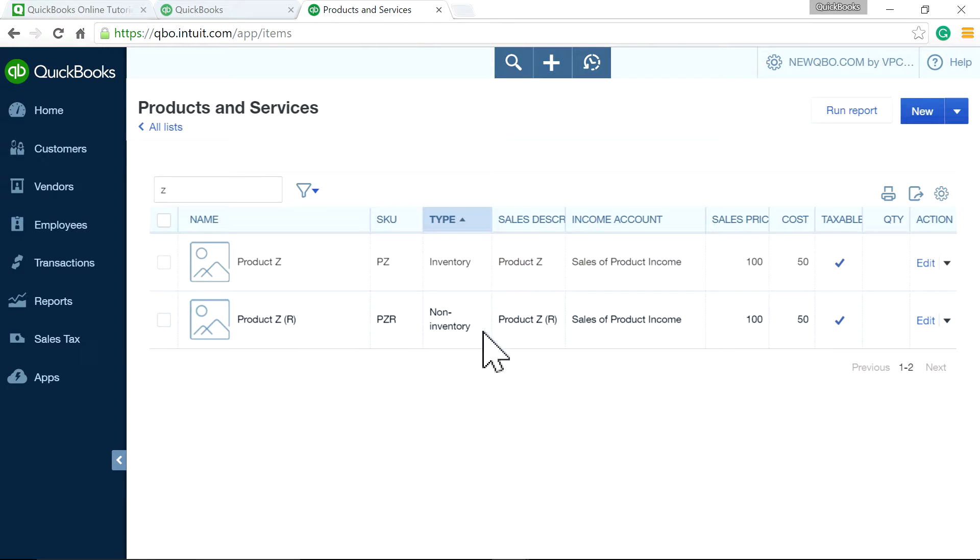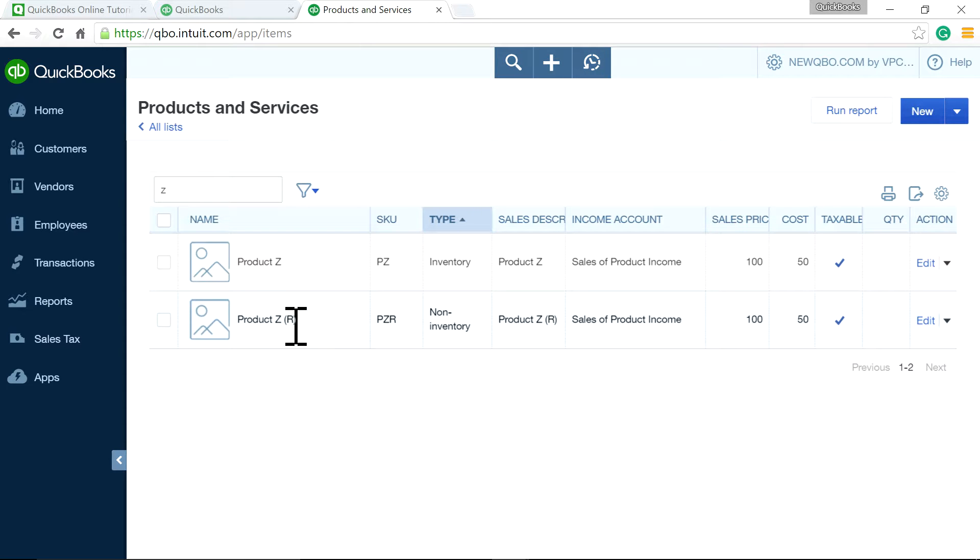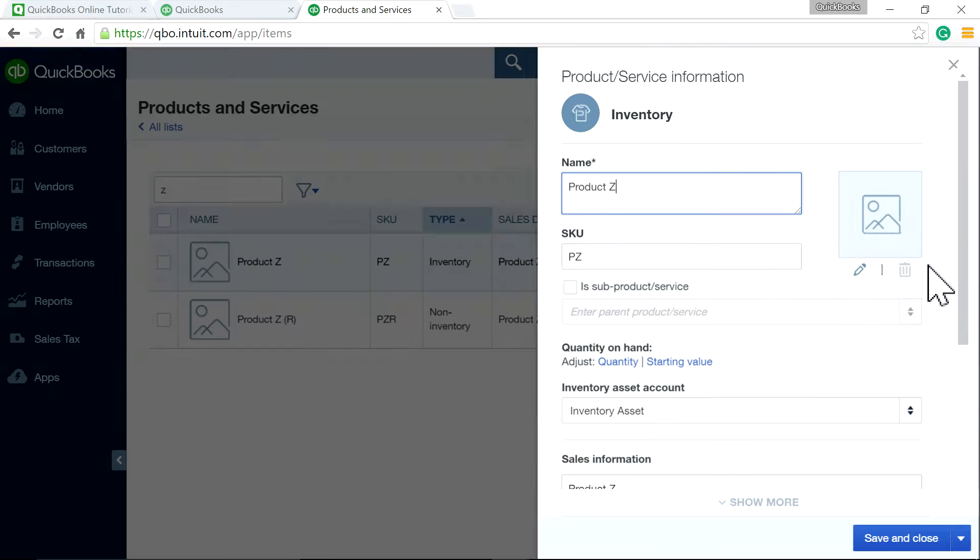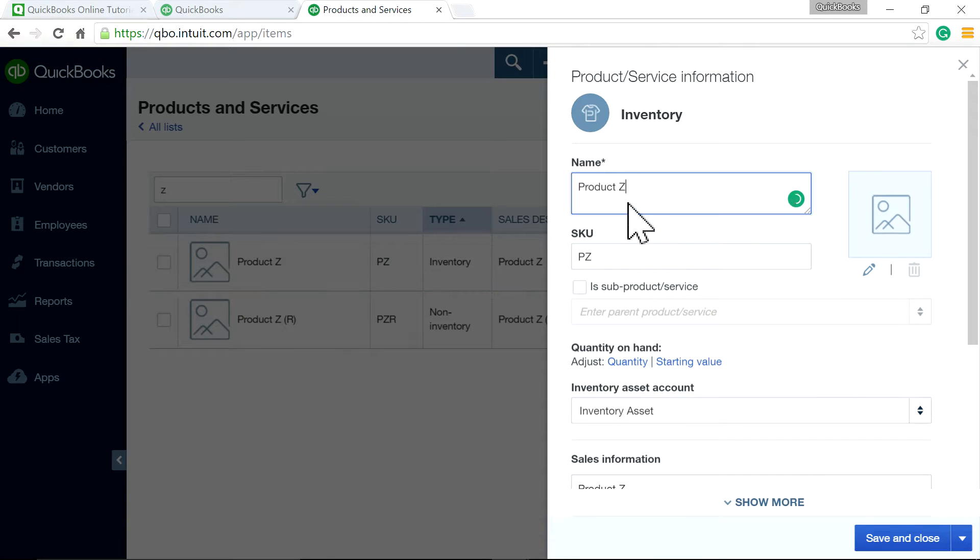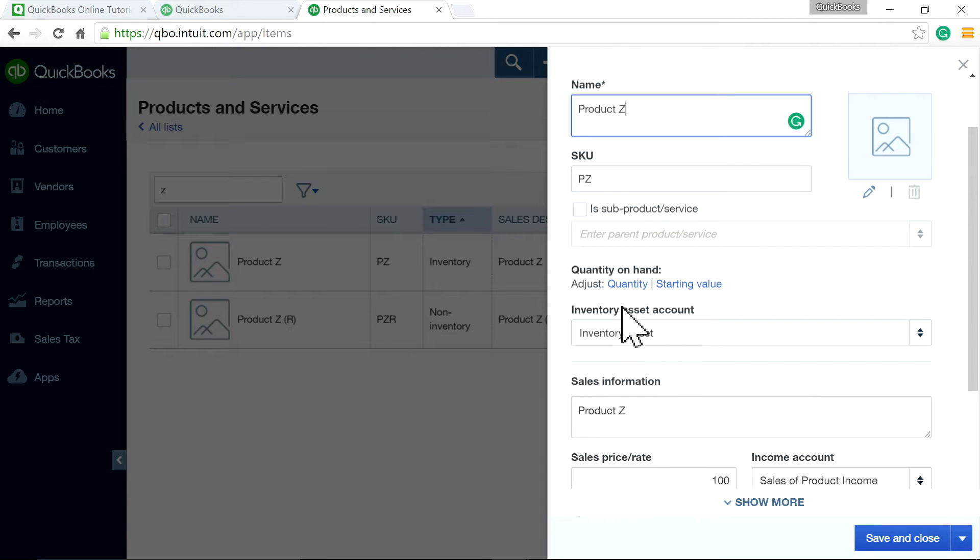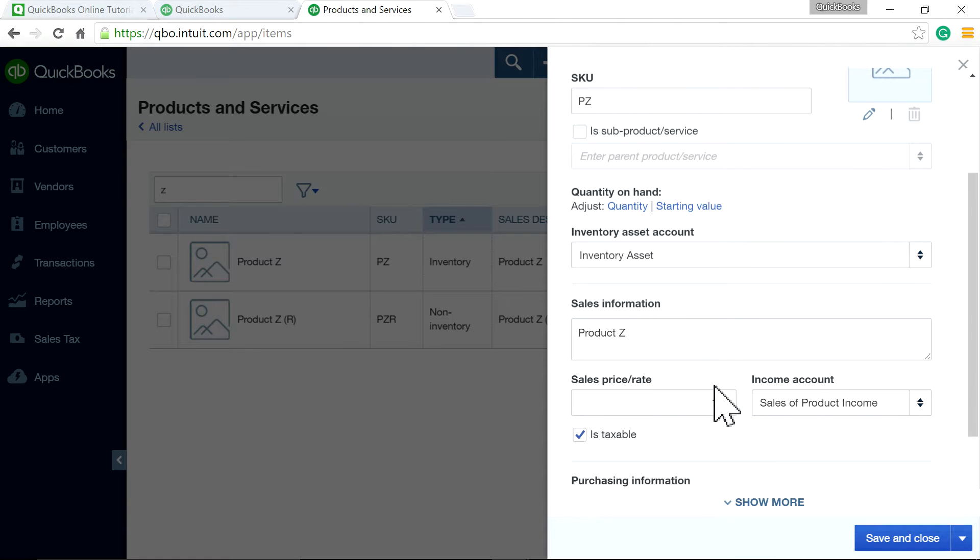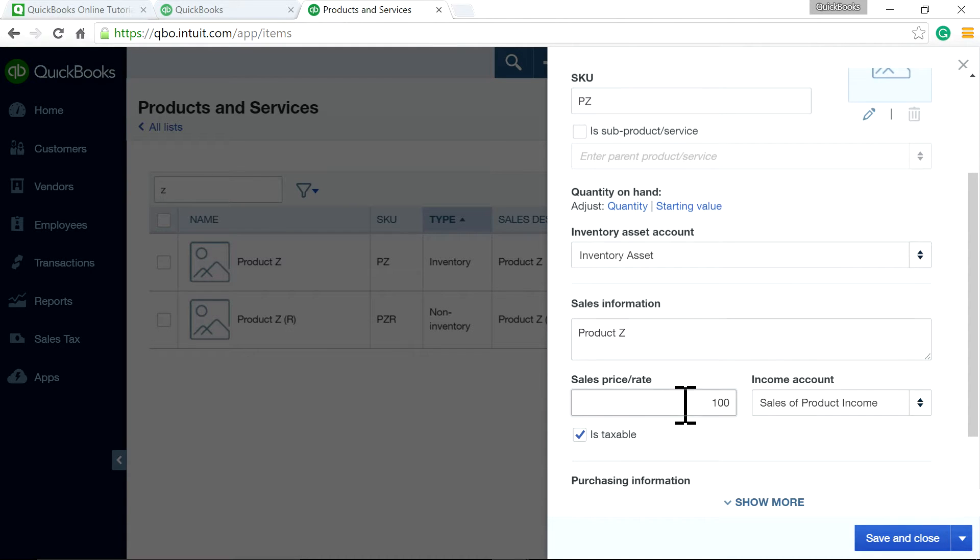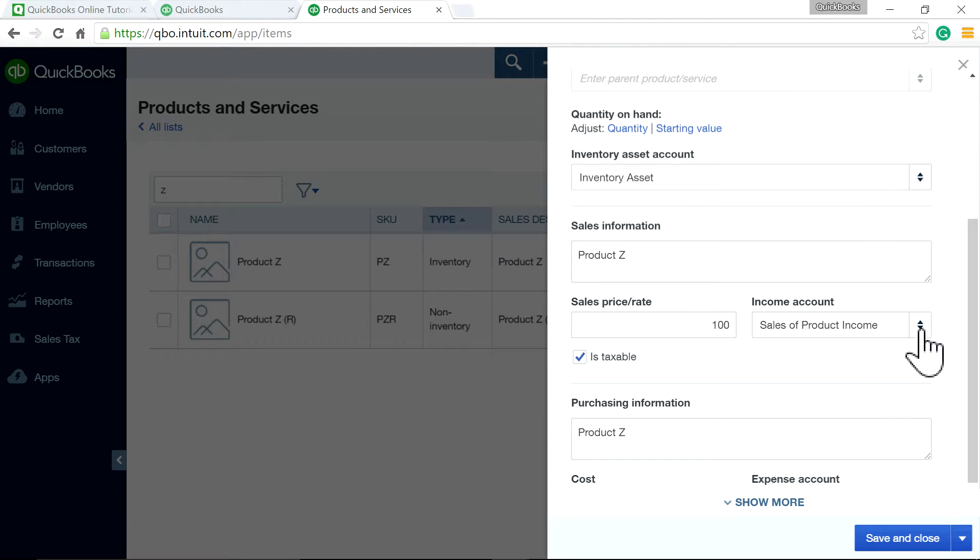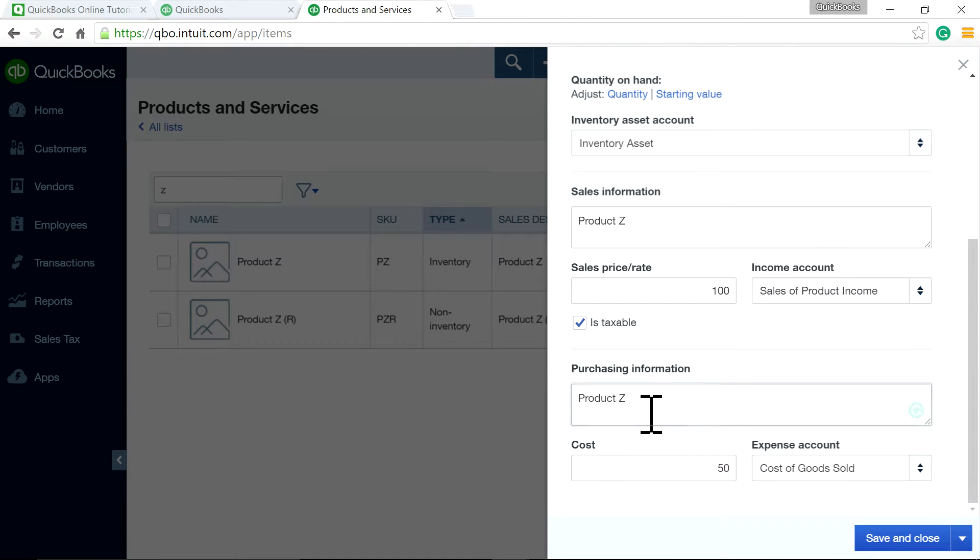And then the second one I have is non-inventory type. It's the same product name with R for handling return. The way it's set up in here, I'll click this one. So inventory, name of product. And at this point, quantity is zero. You have to buy it. And selling price is $100. And income account is mapped to a sales of product income account on the chart of accounts.